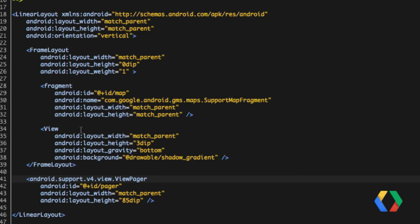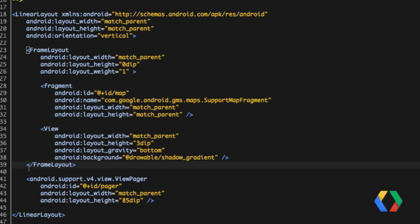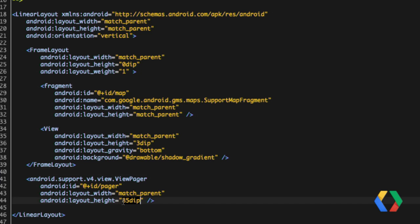There's a FrameLayout that allows me to do overlays on top of the map, with a subtle shadow effect over the ViewPager. The ViewPager itself is at the bottom and is very simple to implement — it's part of the support library, which means it's supported across a number of different Android releases. All you need is a position, layout width, and height. I've fixed the height to 85 dpi, which is a nice height for thumb-sweeping.